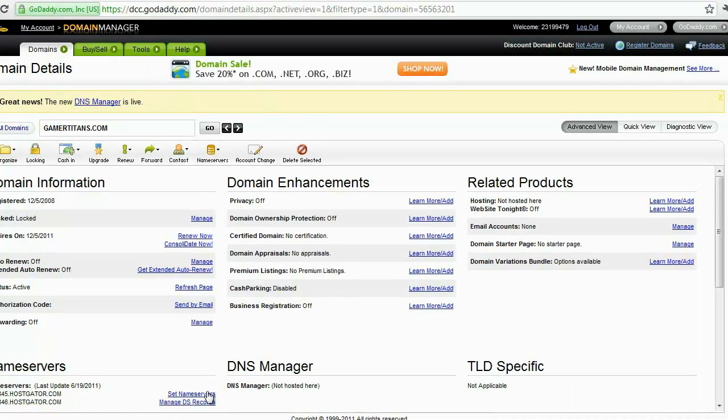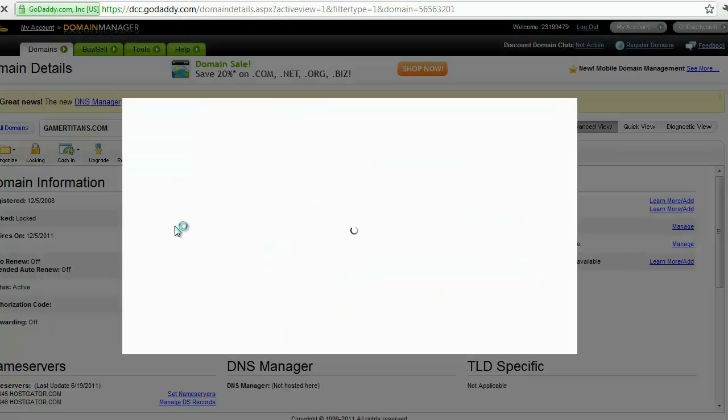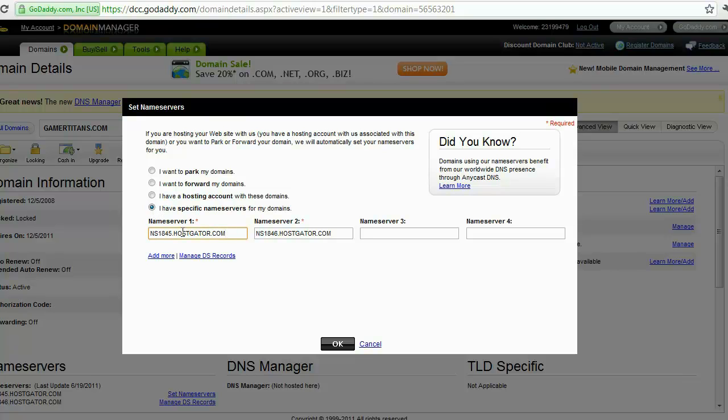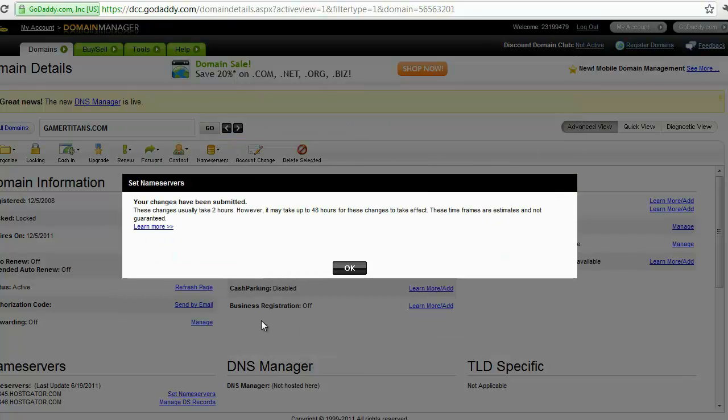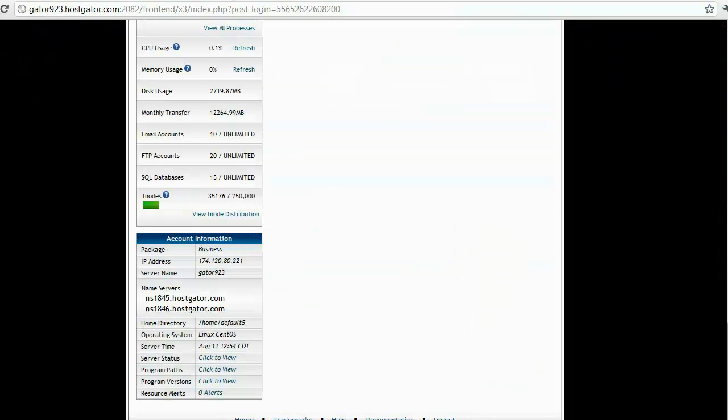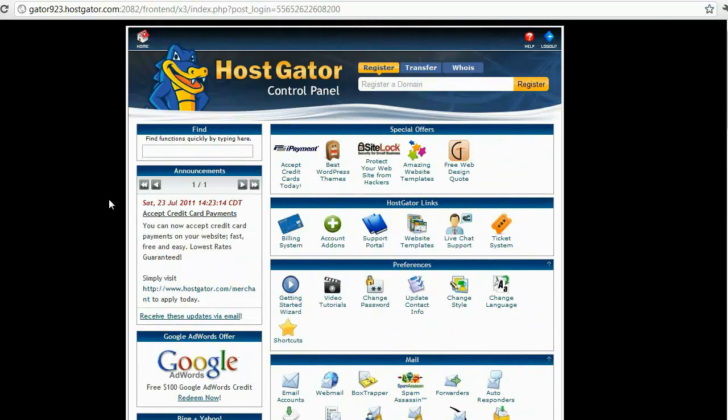I want to set my name servers. You click on the link there and you want to click on I have specific name servers for my domain. Then you put in name server 1 just like you saw here, and then name server 2, and then you click OK. Now GoDaddy is going to say this is going to take about two hours or so. It's already done so I don't even need to really worry about it or even care. So at that point, now within about two hours, your domain will be hosted on your hosting platform just like mine is hosted now on HostGator.